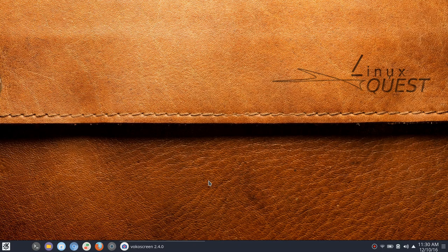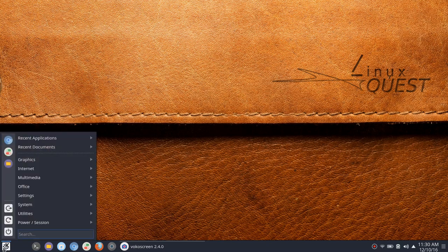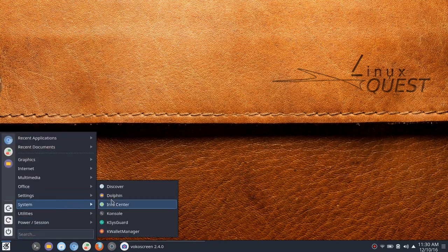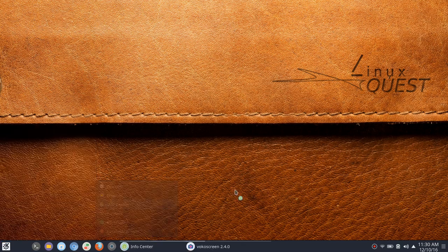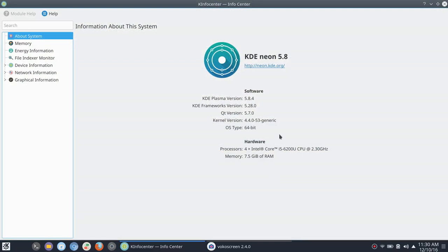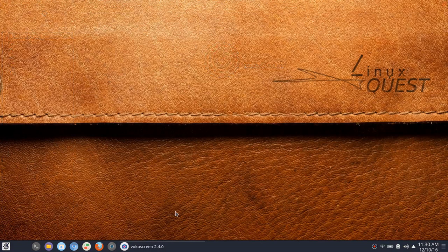We went ahead with the installs last night, so I just wanted to give a quick update. Today I am running fresh, let's go into system here, InfoCenter. KDE Neon with Plasma version 5.8.4 with the Kernel version 4.4.